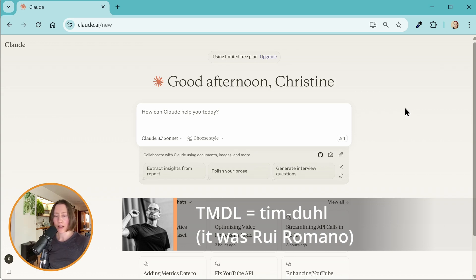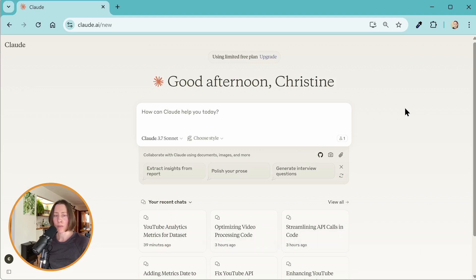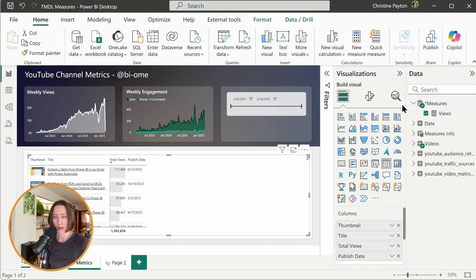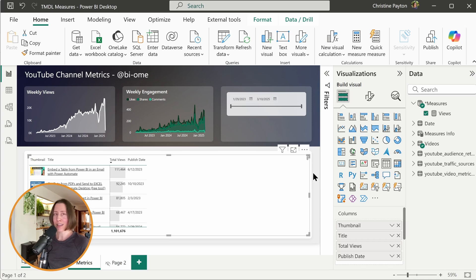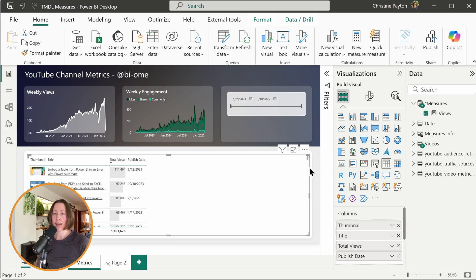So for a little bit of backstory, I pulled my YouTube analytics data into Power BI yesterday and I was like, well, I need to create a bunch of really simple measures like count of impressions, count of views, views divided by impressions, and that's kind of boring. So I was thinking maybe this TMDL AI combination could create those for me and it worked way better than I expected it to. So I'm going to walk you through how this works.